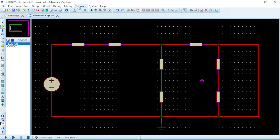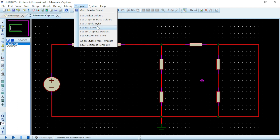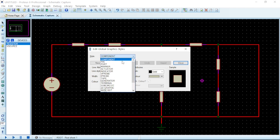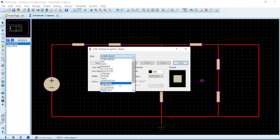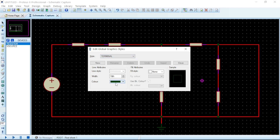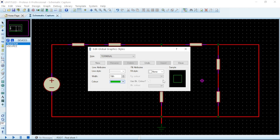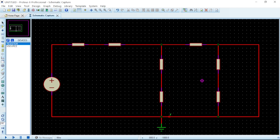If you have many components, just hit Template, go to Set Graphic Styles, then use the dropdown to select as many components as you want. For the terminal — go down to Terminal in the dropdown. It currently has a dark green color. Click on it, give it a new color, and click OK. You can see it changed right there.